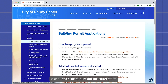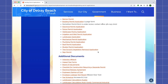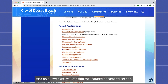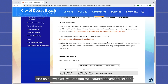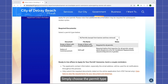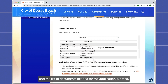The completed signed and notarized permit application form is also needed. Visit our website to print out the correct form. Also on our website, you can find the required documents section. Simply choose the permit type and the list of documents needed for the application is noted.